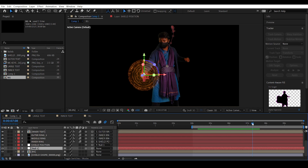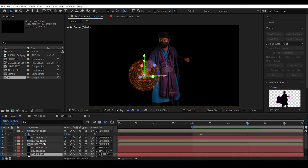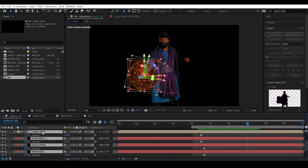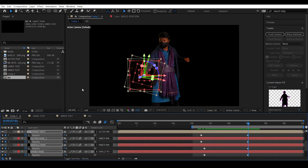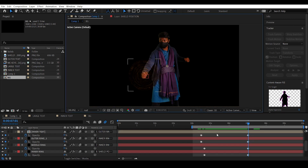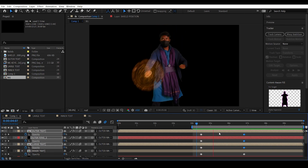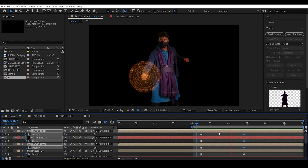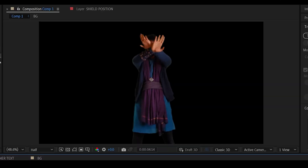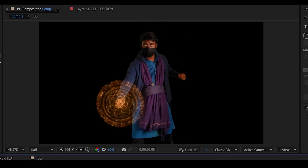Go to the final frame where the shield should disappear. Select all the shield layers, hit T to access opacity, set a keyframe at 100, move one frame forward, and set the opacity to zero. Now we have the shield appearing and the shield disappearing.